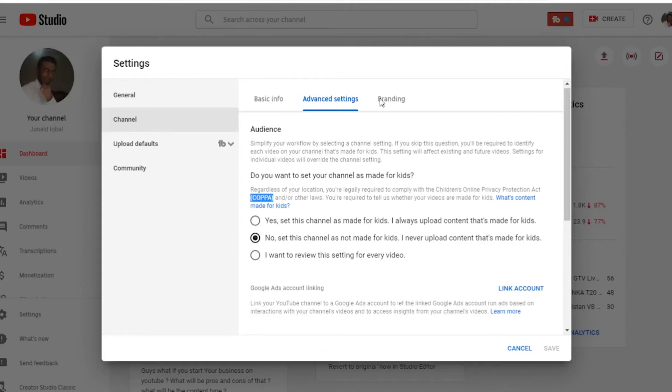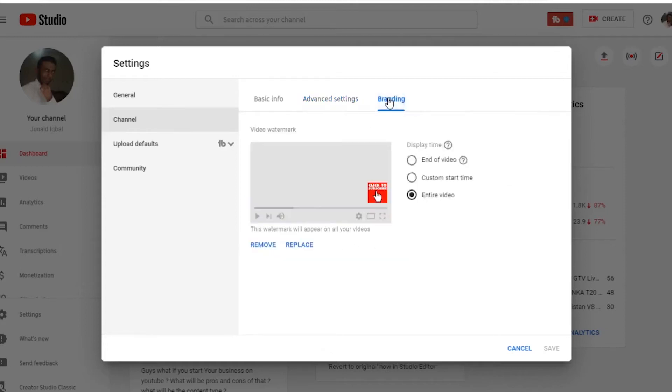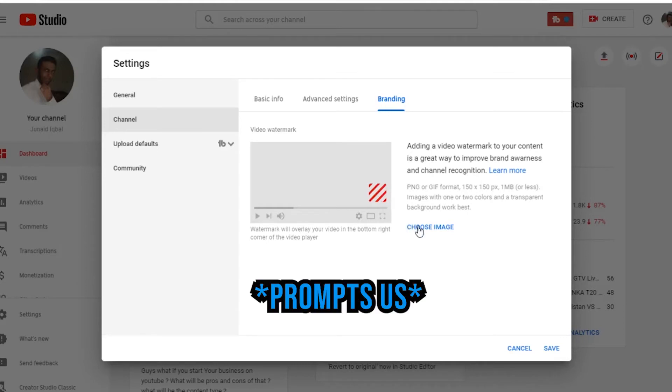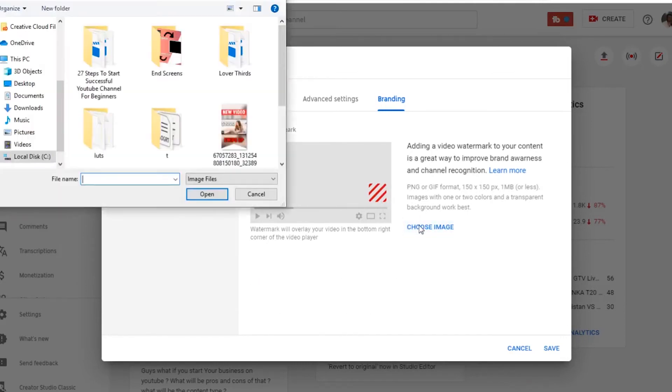Now let's jump on to the branding tab. In the branding tab, when we come across videos and on the right hand corner we see little icon on all videos, and we hover our mouse there and that prompts us to subscribe them. So this is called the branding.